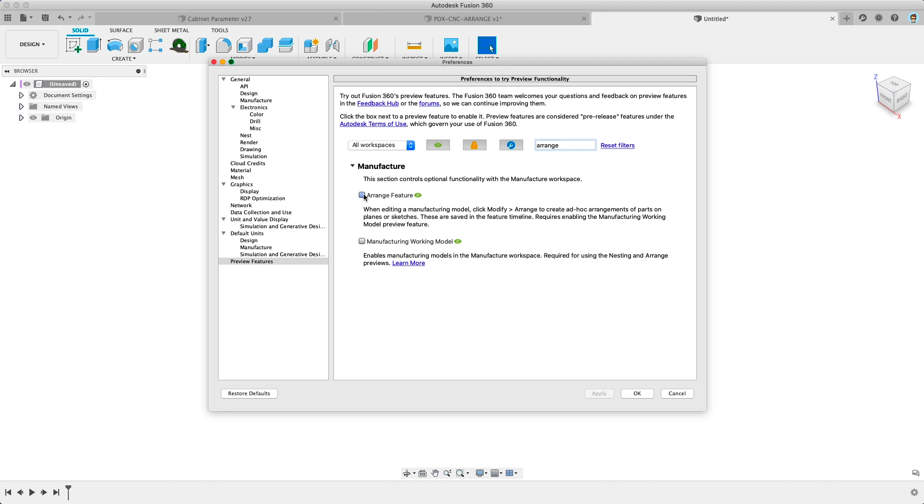Once you've turned on the preview for Arrange and the Manufacturing Model you'll be able to use them both right away. Let me walk you through how to do that right now.